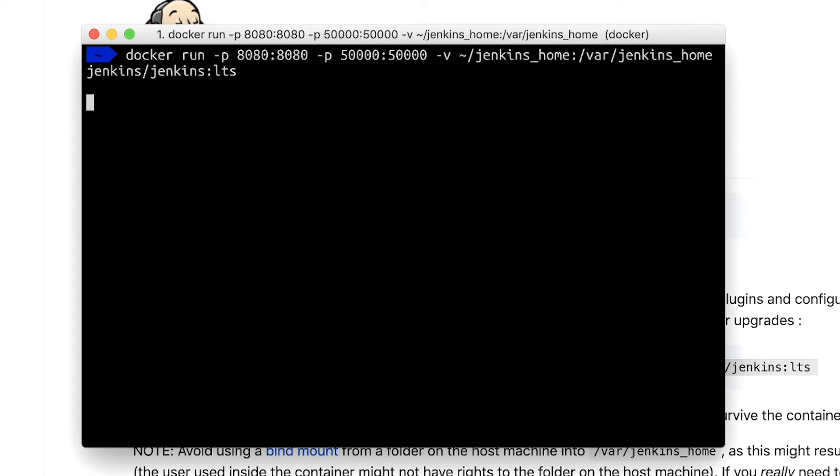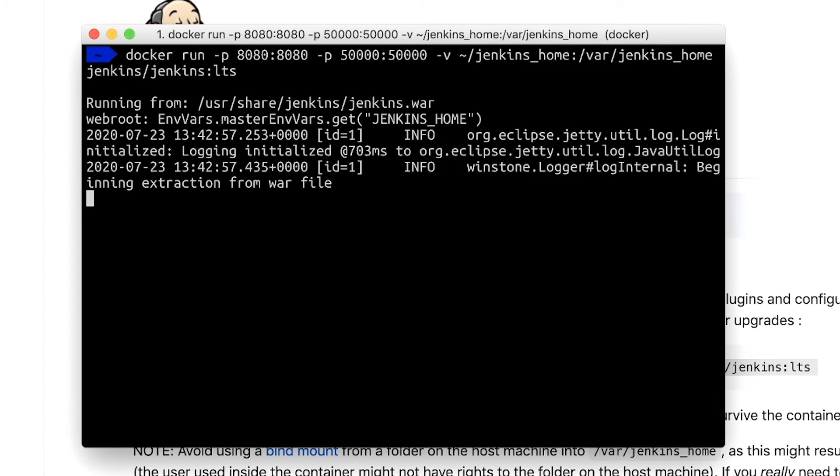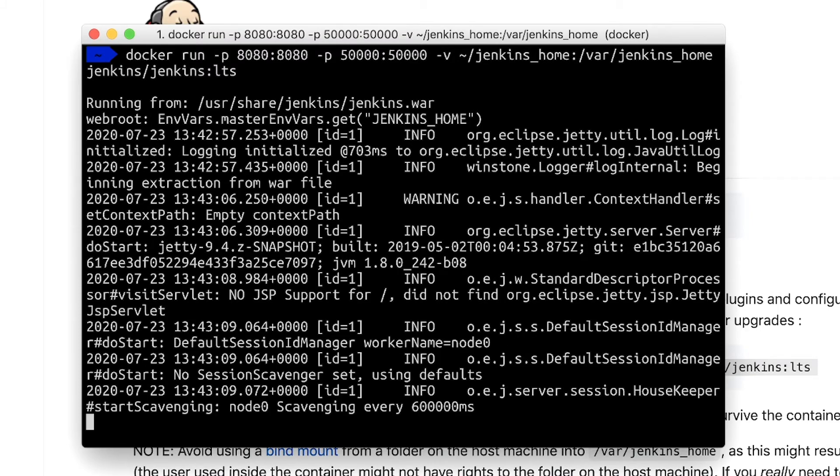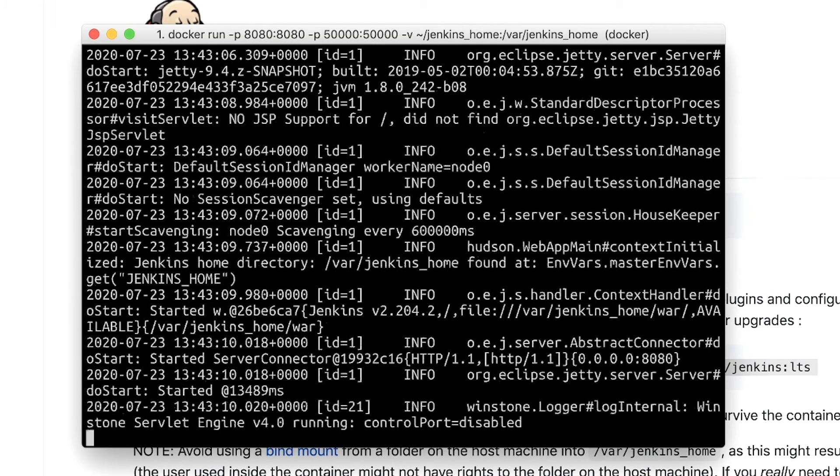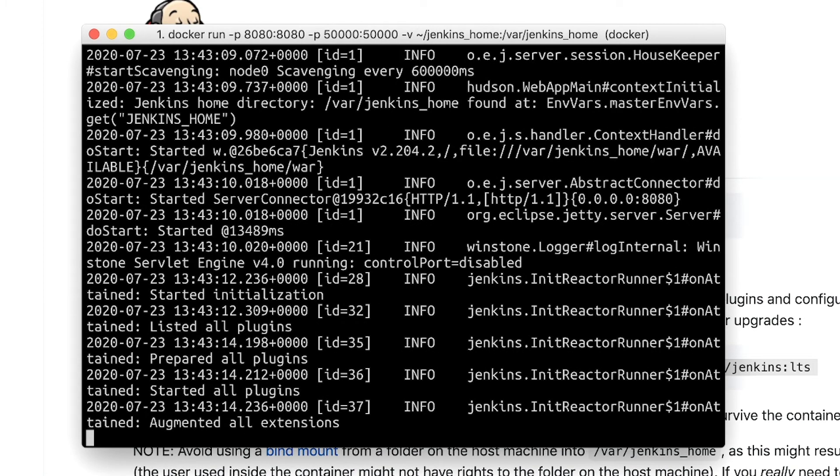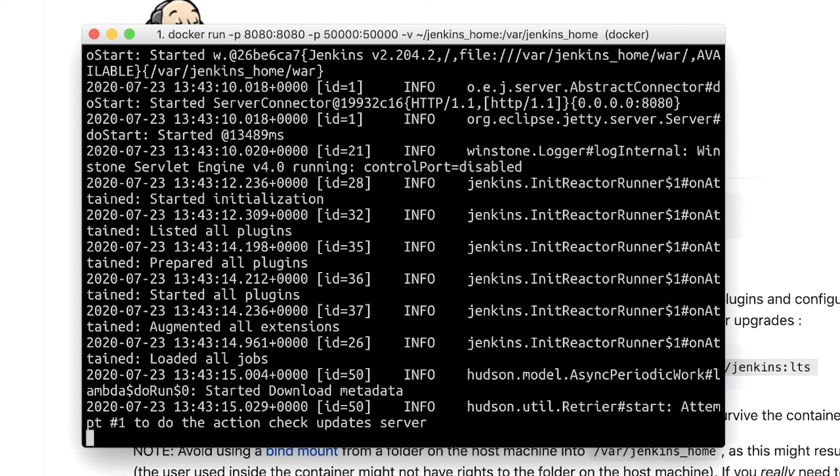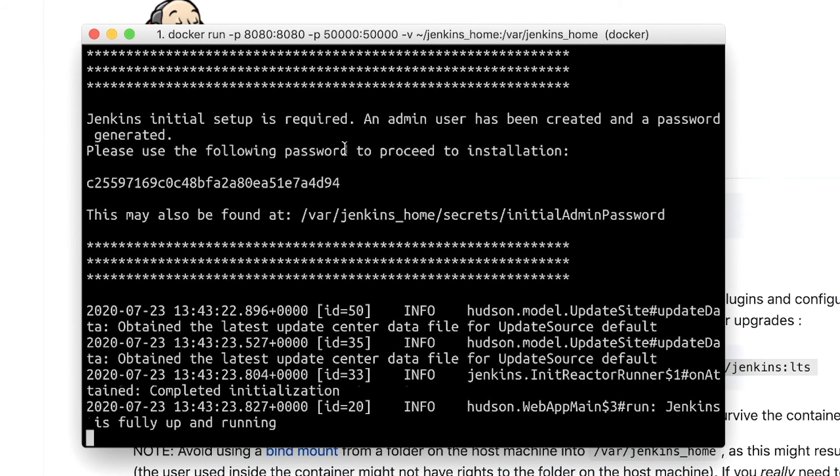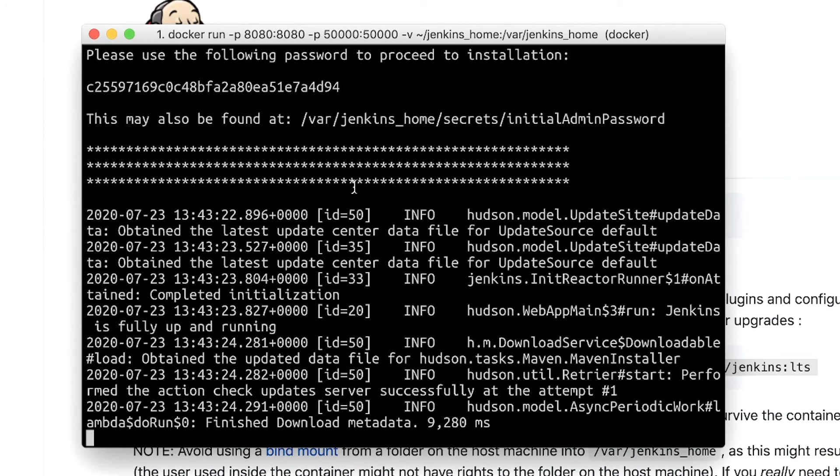So let's run this command. What will happen in the background is the Docker image will be downloaded and started. Once that happens, we should be able to see this in the logs, and we'll have almost the same way of accessing Docker as we had in the previous installation.